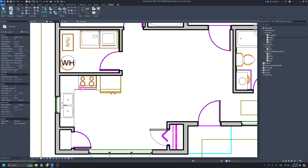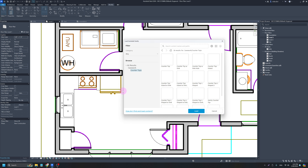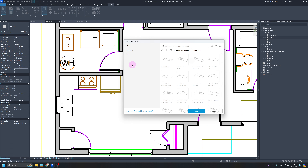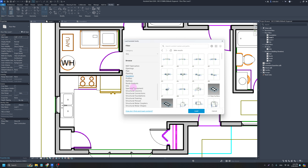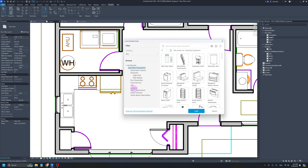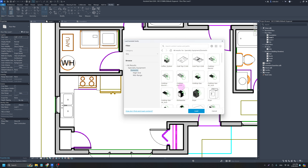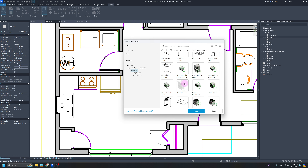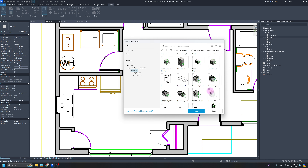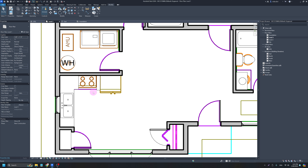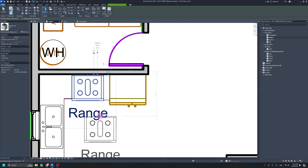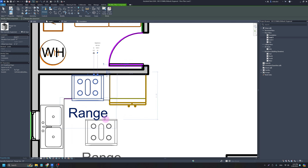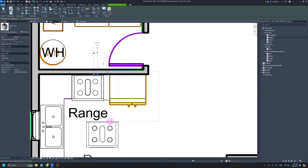I'm going to go back into my Level One view and add in the stove and fridge. Hitting FF to load the Autodesk family, most of the stove stuff is in Specialty Equipment — which I don't consider a kitchen to be 'specialty', but Autodesk does. There's a Domestic folder in here where you'll find a lot of your kitchen stuff. I'll load in a range — a nicer one — and hit CM to place it, and it fits pretty perfectly in that spot.